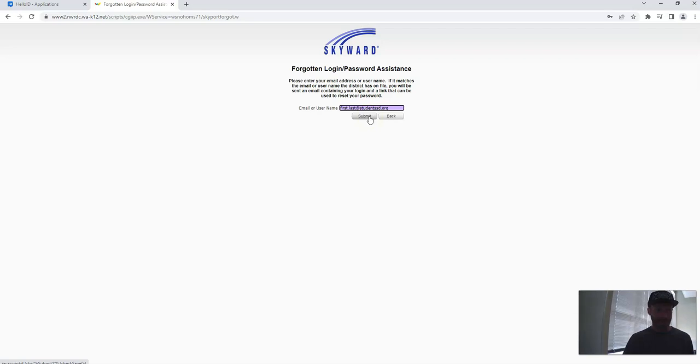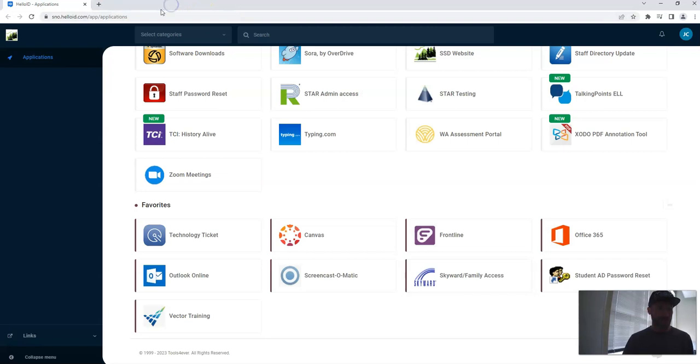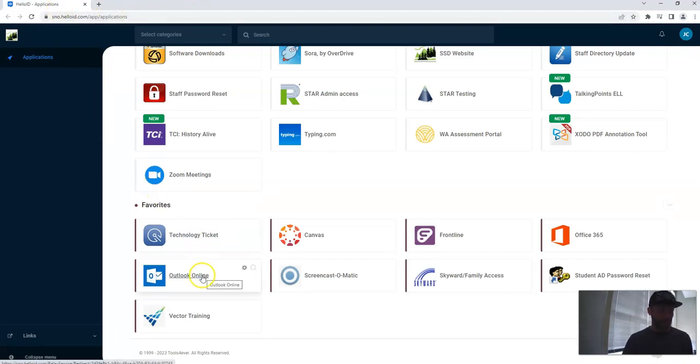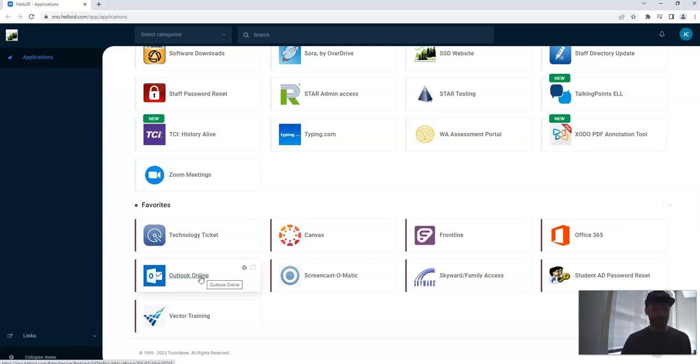After you hit submit, you can actually close this window. Now we're going to go back to Hello ID. You're going to then click Outlook. Outlook is your email. I'm not going to click it because this video is public, and that would bring up all my emails. But you're going to click Outlook, and you're going to see an email come in from Skyward.